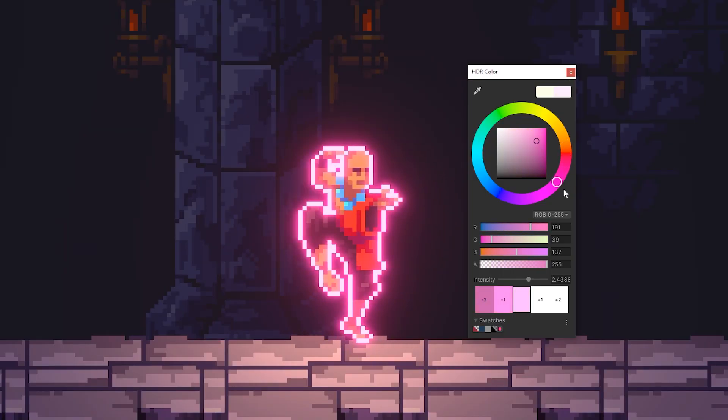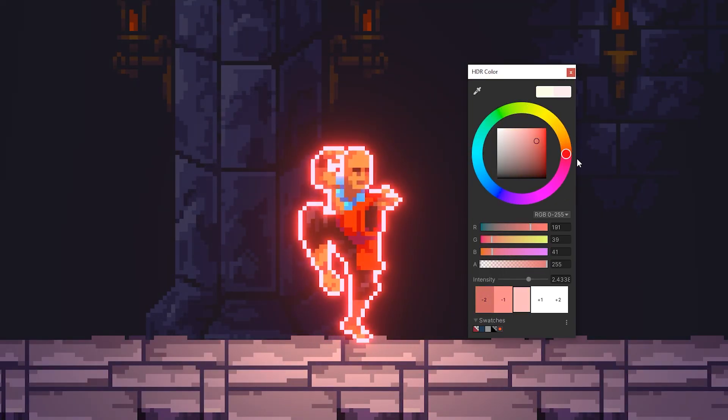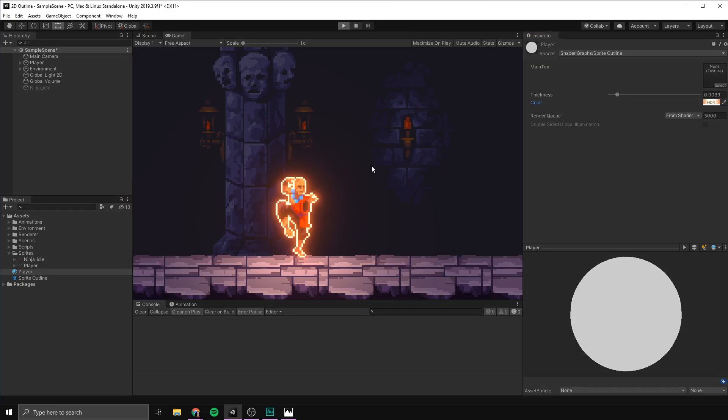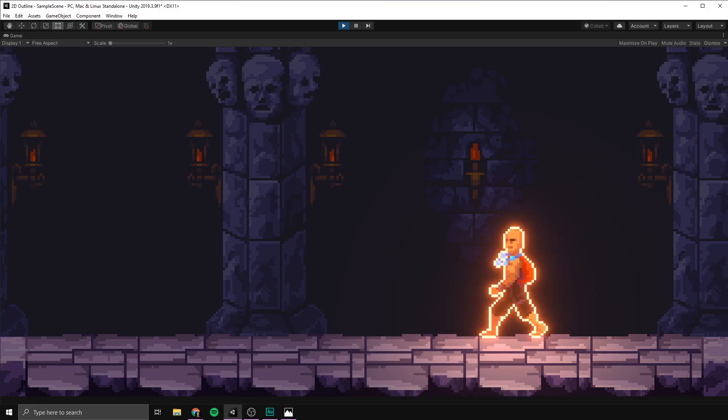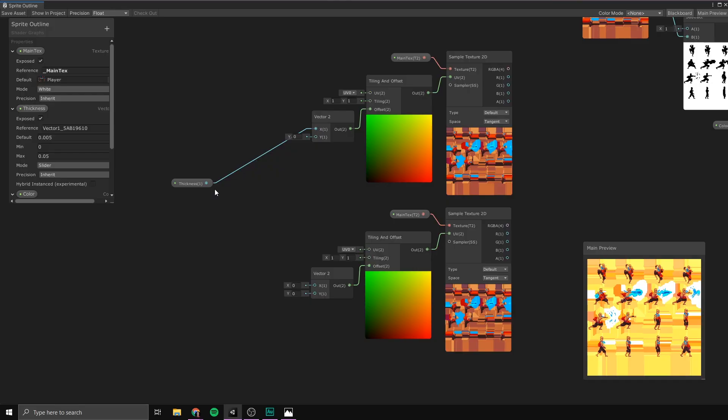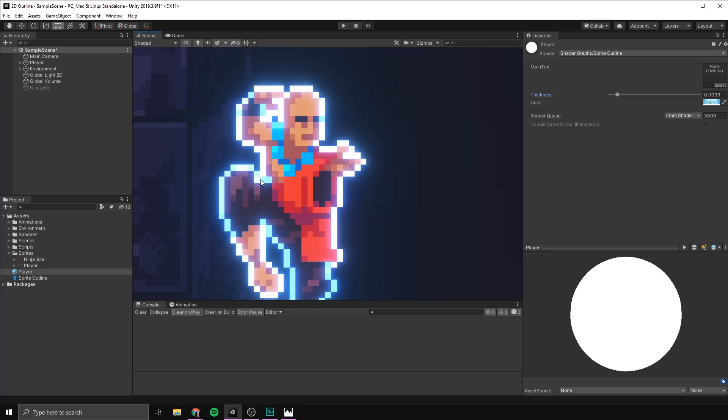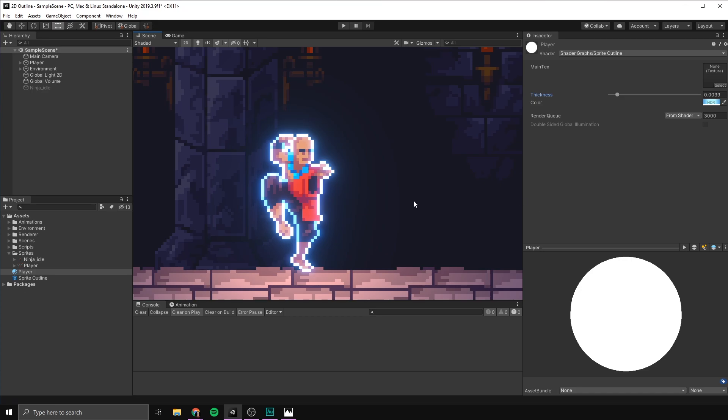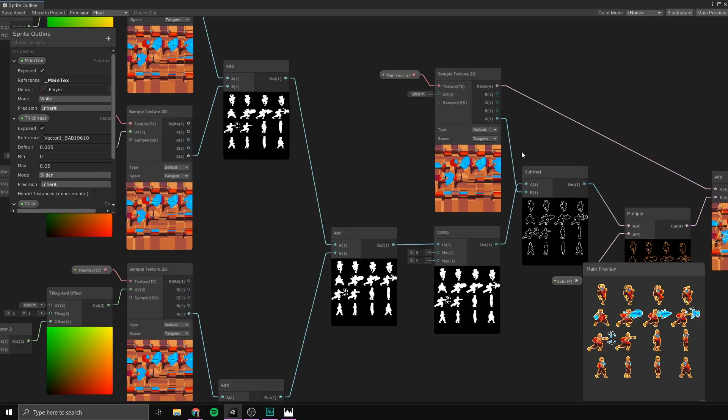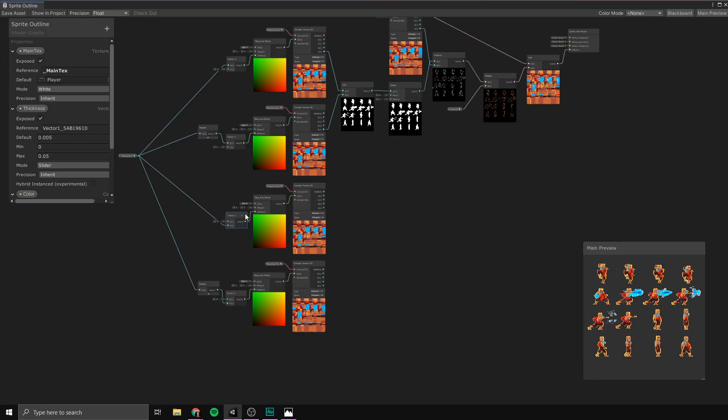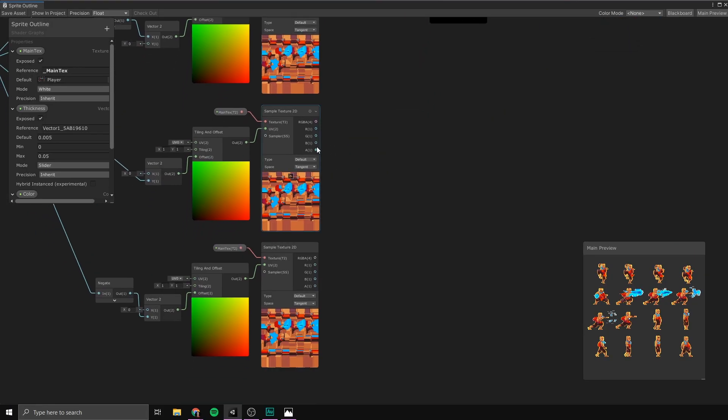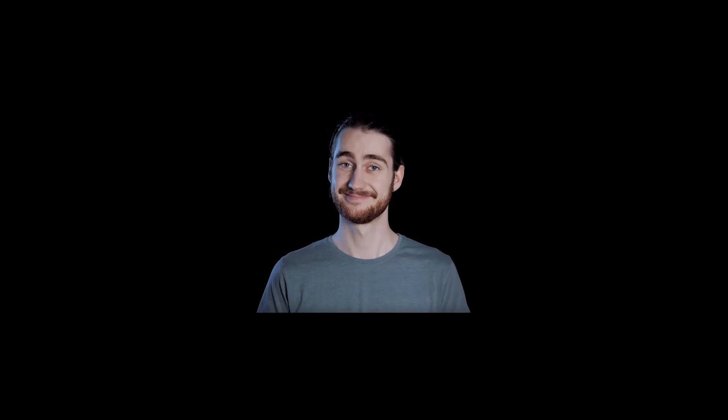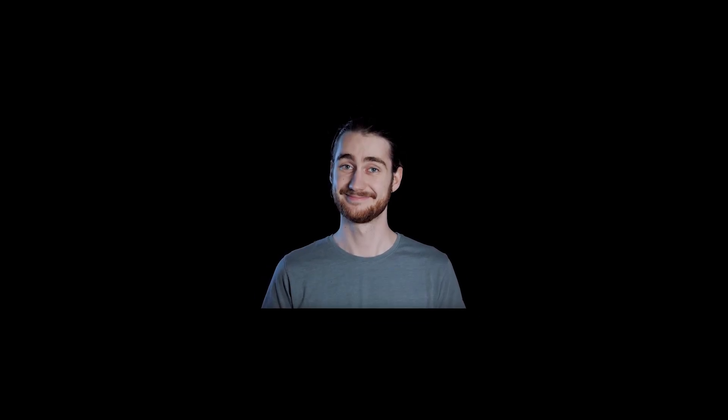So, a really common effect to use when creating a game is a 2D outline around your sprite. This can be a great way to make a sprite stand out from the background and draw attention to something important. But as is often the case with shaders, there isn't actually a really easy and solid way to create an outline that is just going to work for everyone. Instead, we kind of have to cheat our way there, which quickly becomes a bit hacky.